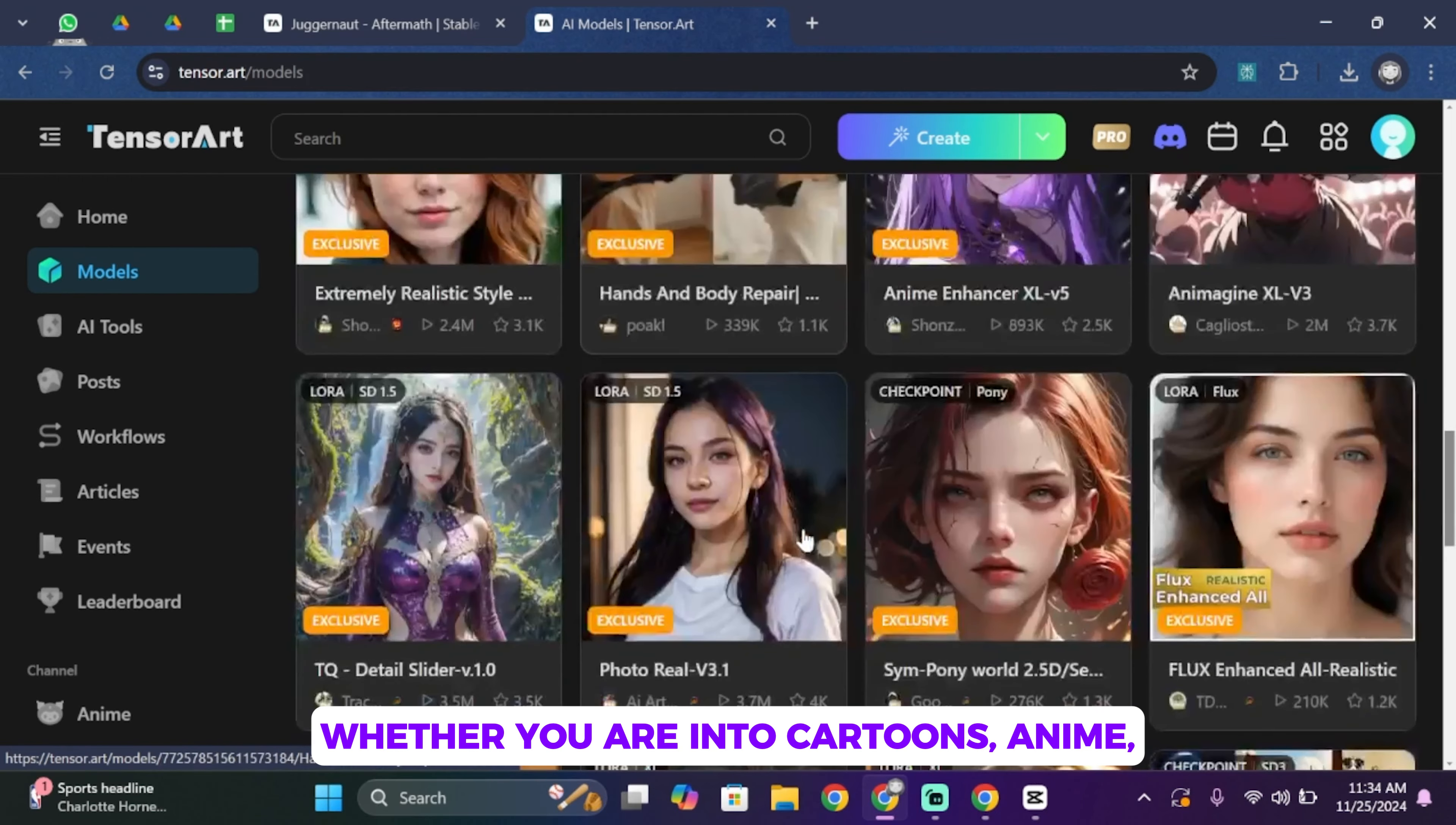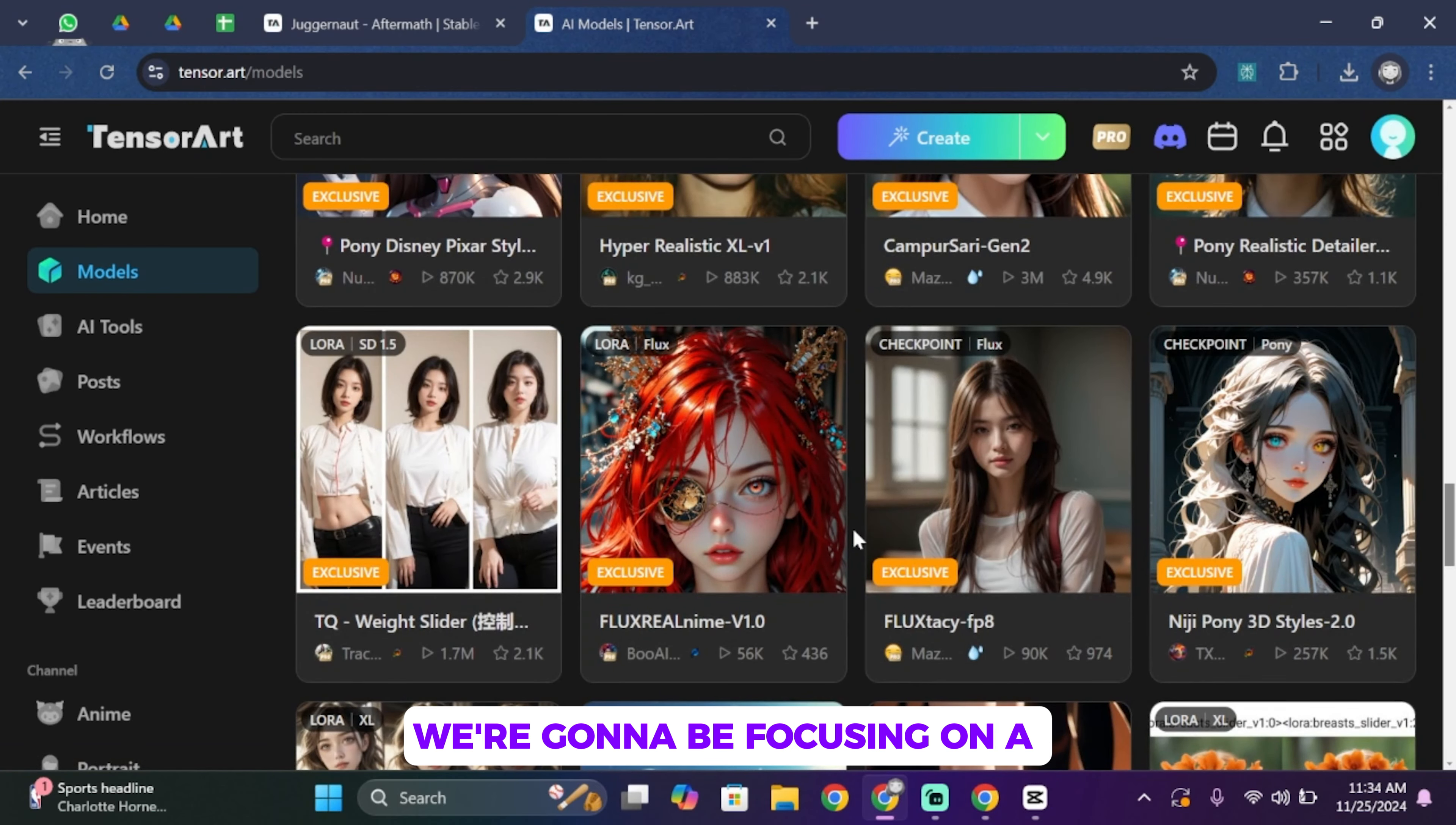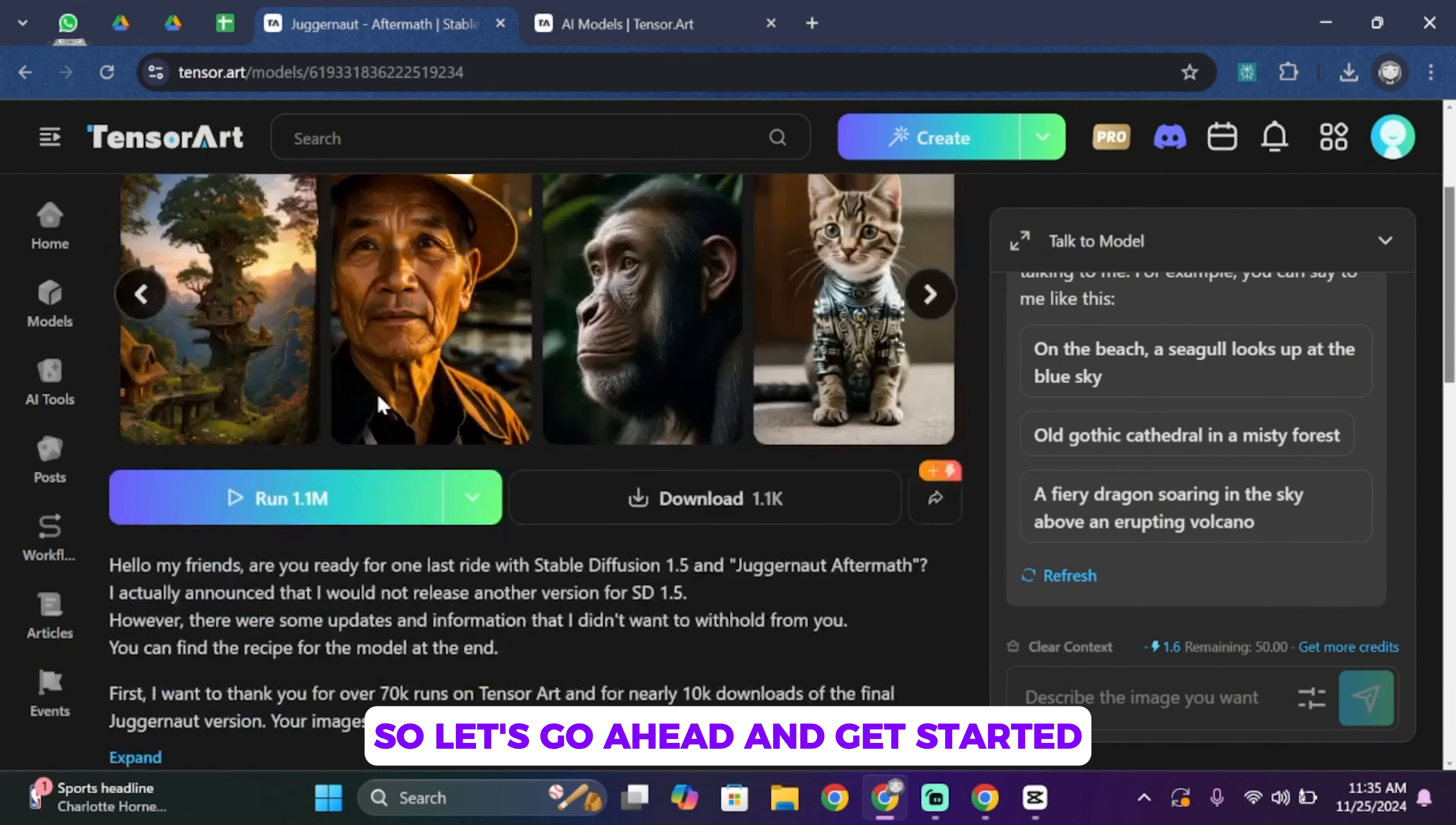What makes it awesome is the variety of models you can choose from. Whether you're into cartoons, anime, fantasy arts, or photorealistic portraits, there's a model for you. So for this video, we're gonna be focusing on a model called Juggernaut Aftermath. It's a game changer for creating lifelike portraits.